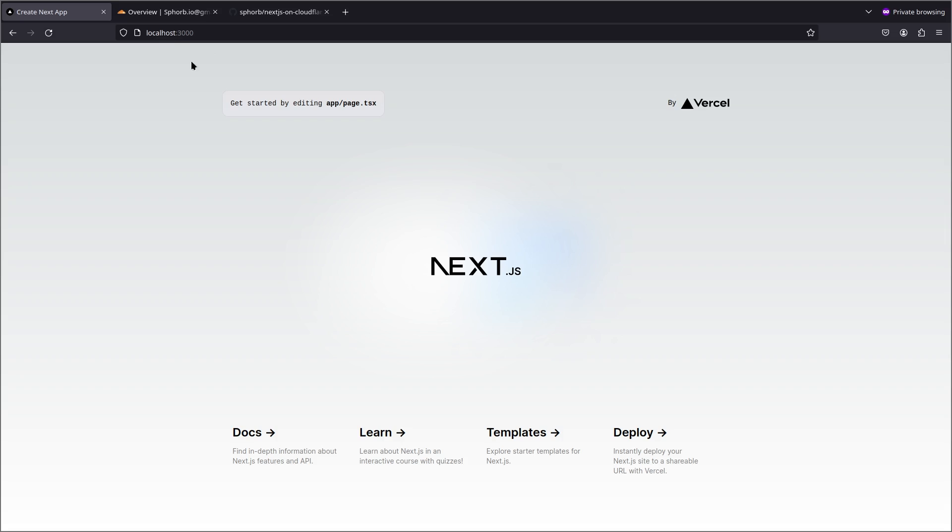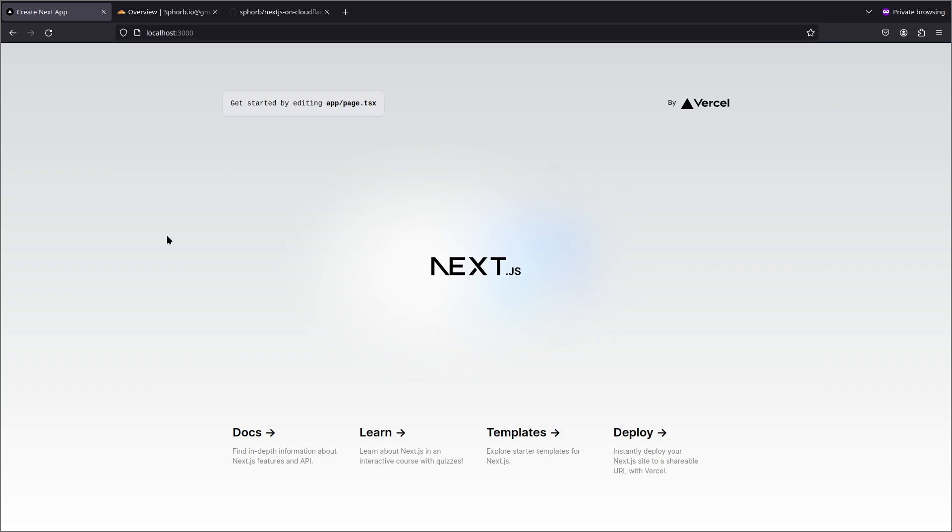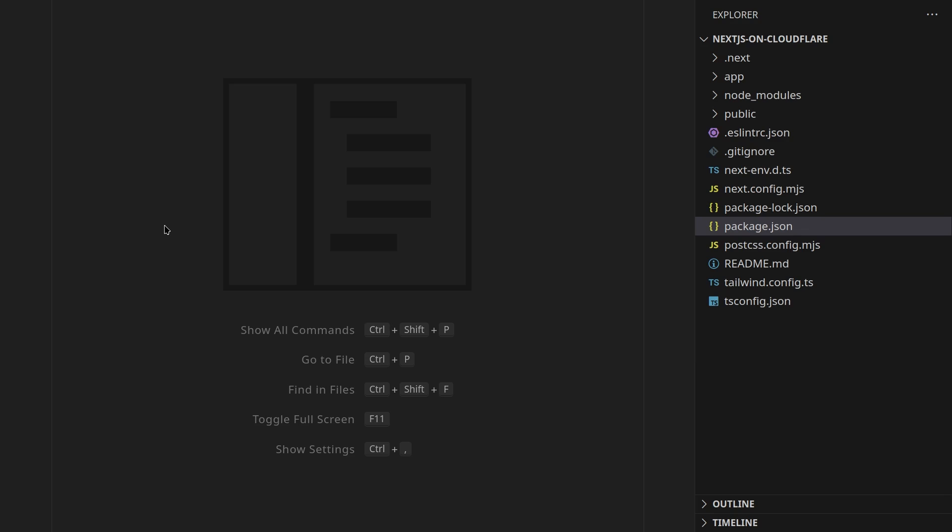I have a fresh Next.js application running on localhost at the moment and there are only two changes we need to make to make sure that our Next.js application actually works on Cloudflare.